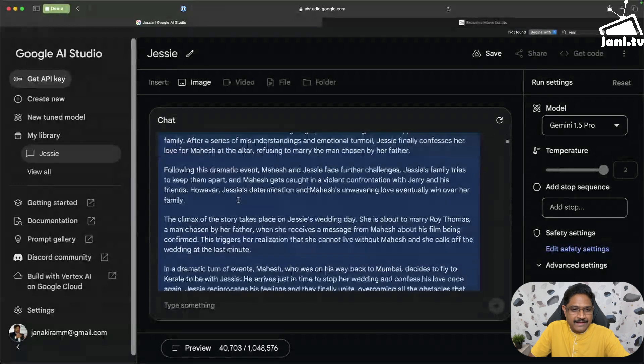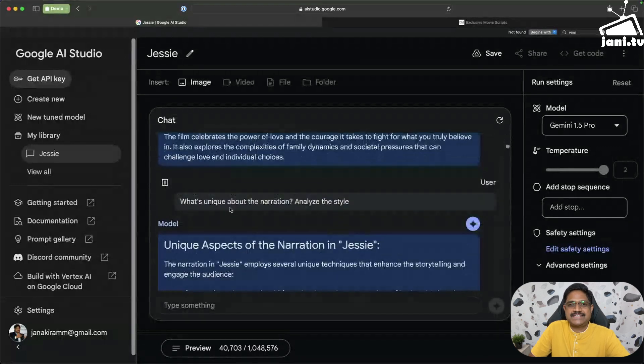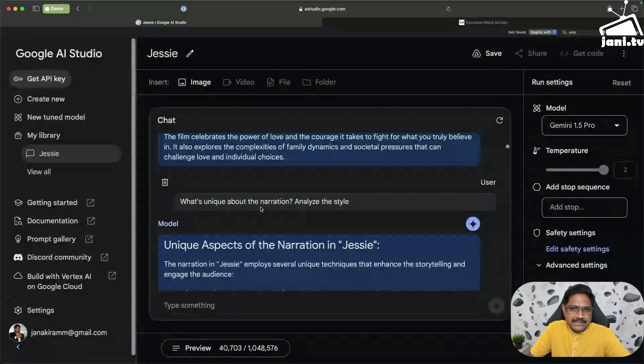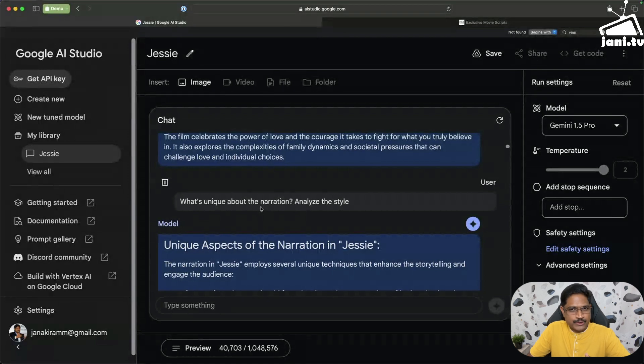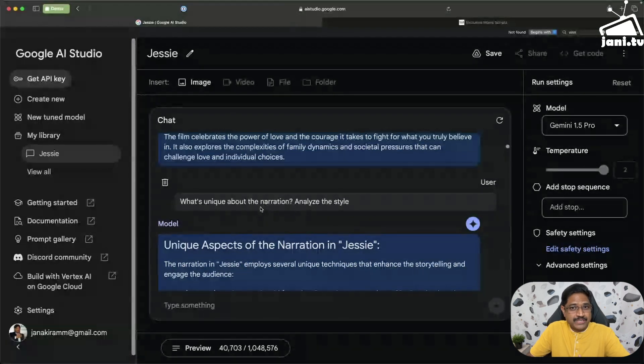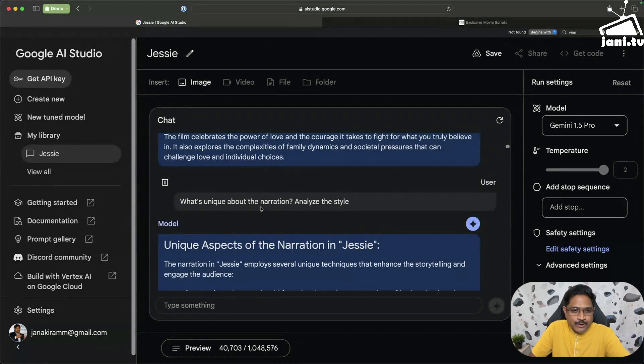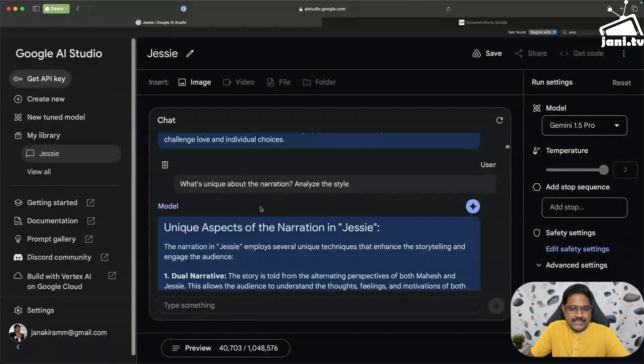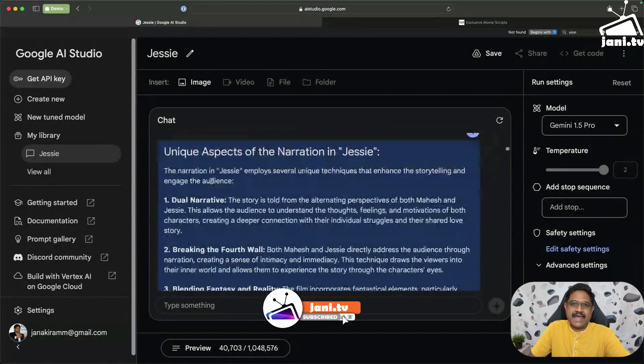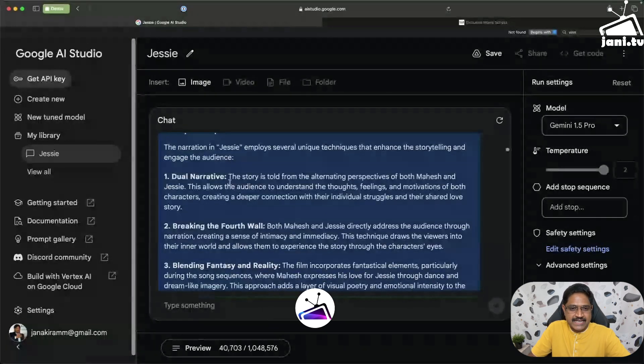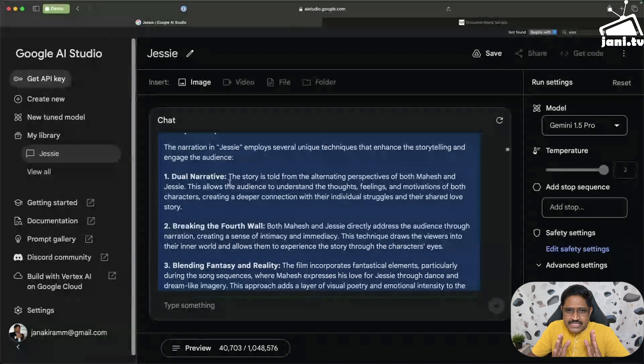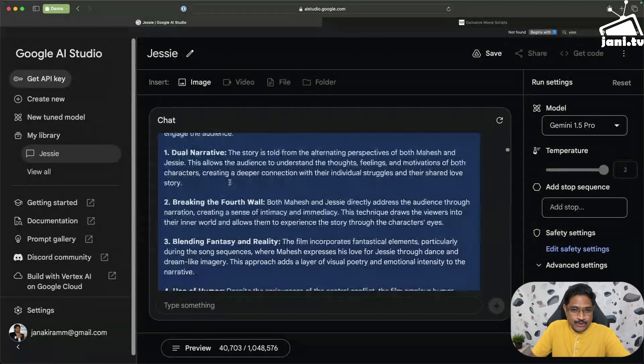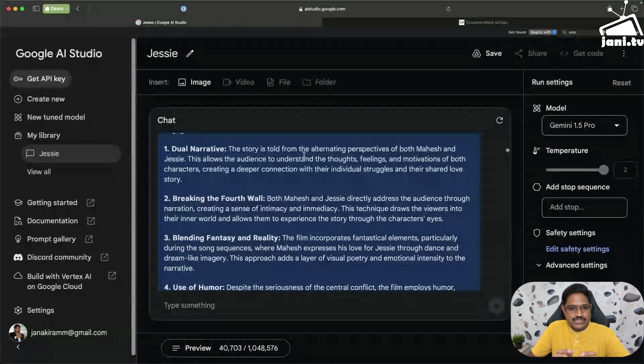I then actually asked what's the unique aspect about this narration, because I'm always intrigued by Gautam Menon's taking. He has a very different way of narrating a story depending on the movie. If you look at Kakka Kakka versus Vinnaithaandi Varuvaayaa and some of the movies that he made, he chooses a very unique style of narrating and the screenplay. Definitely this was very unique. It actually picked up dual narrative and I was again blown away by how it actually found this. This is just from the script.